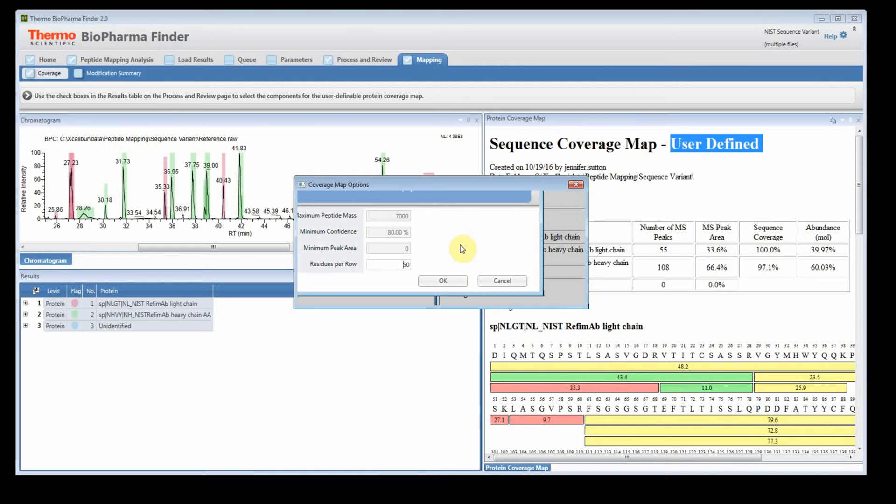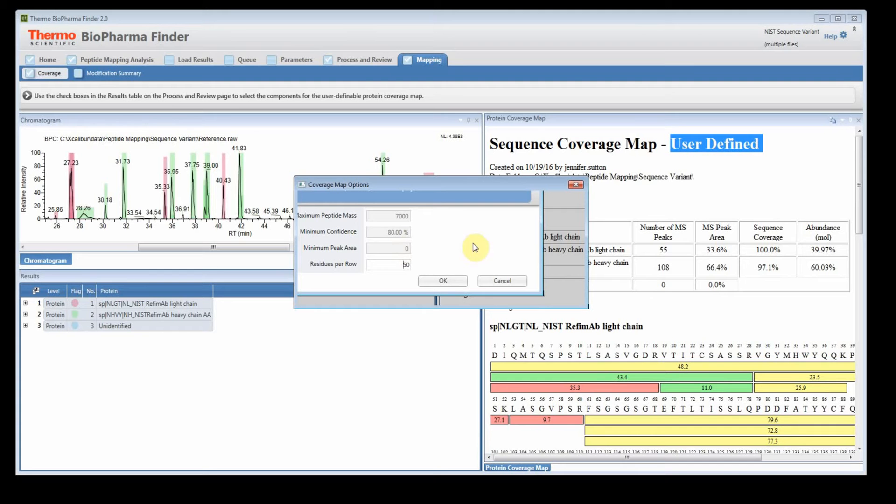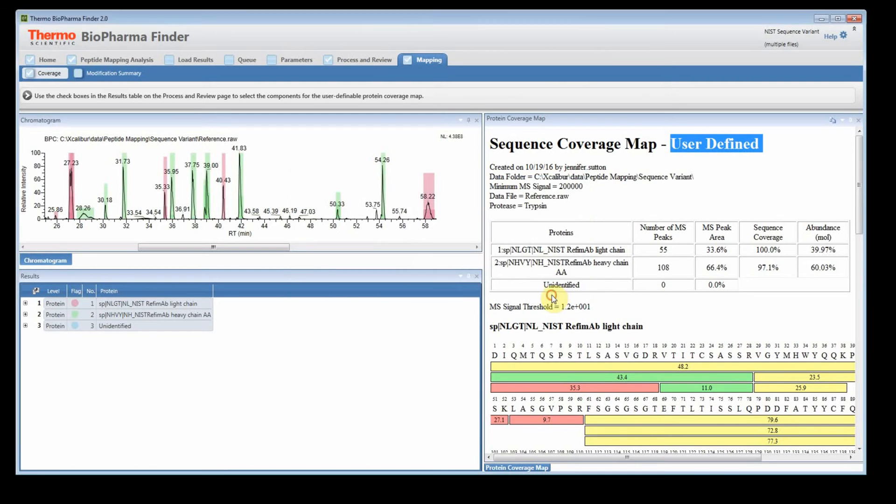The other thing that happens when you do this is you're overriding these parameters. So there are default parameters that are used for the peptide coverage map. And when you tell it, when you check it and use the user defined, you're overriding these. Now the most important one that you're overriding in this case, which is probably why we got better coverage, is the minimum confidence score. So the default has the minimum confidence score set to 80%.